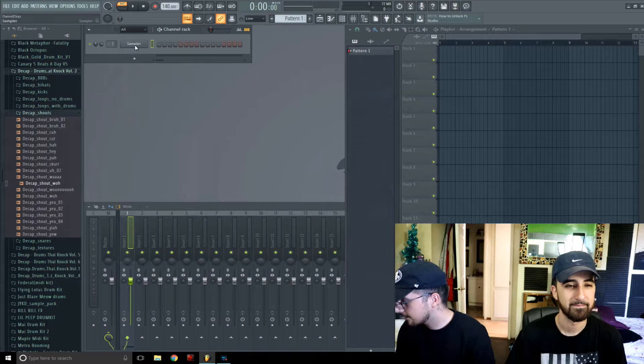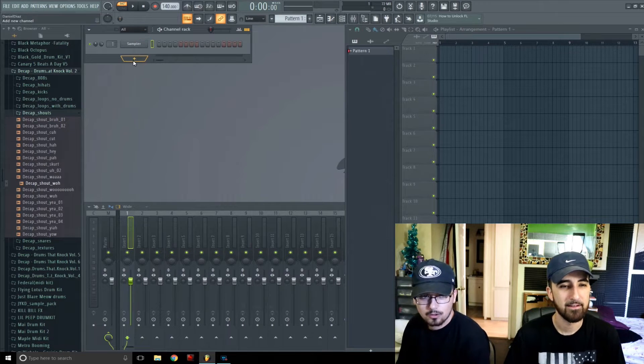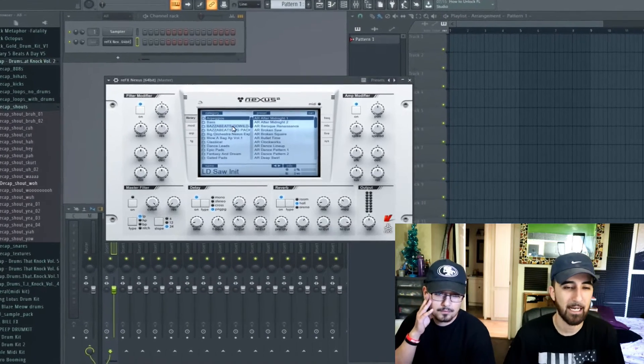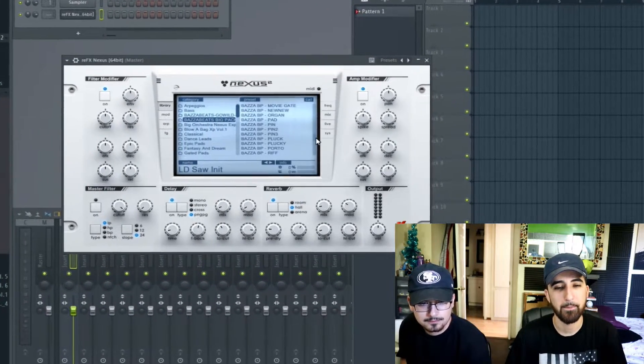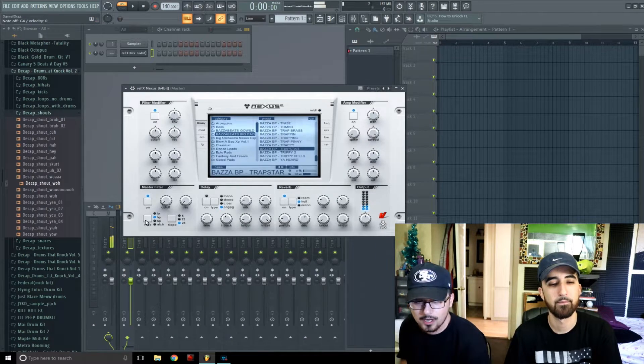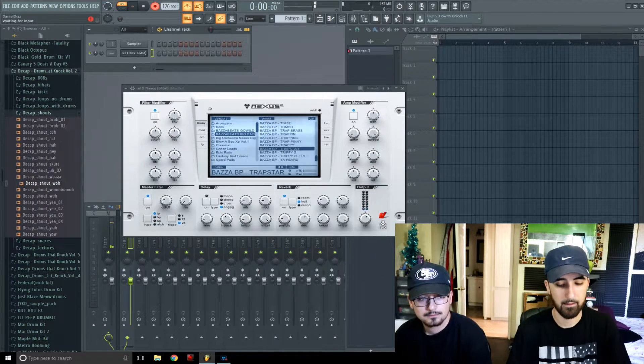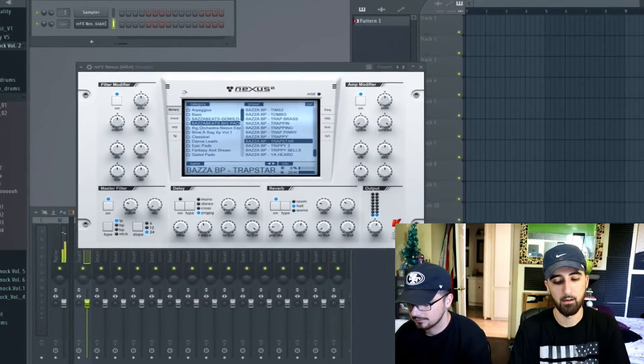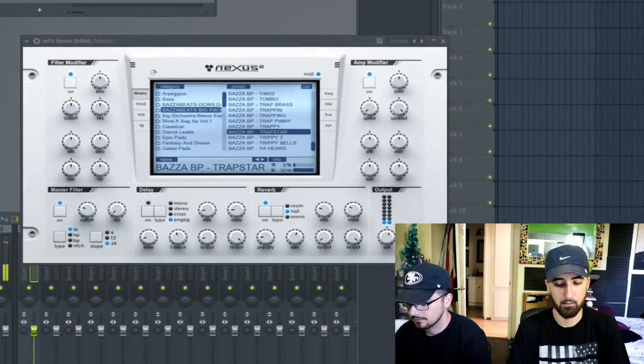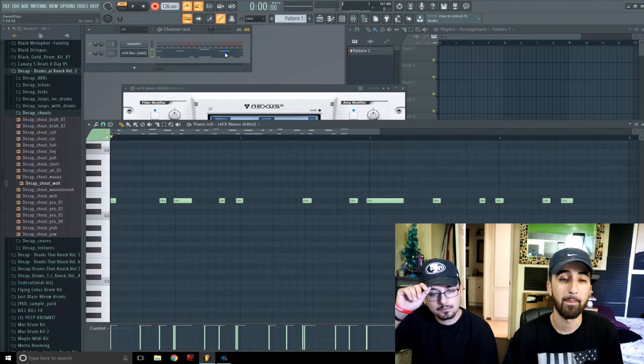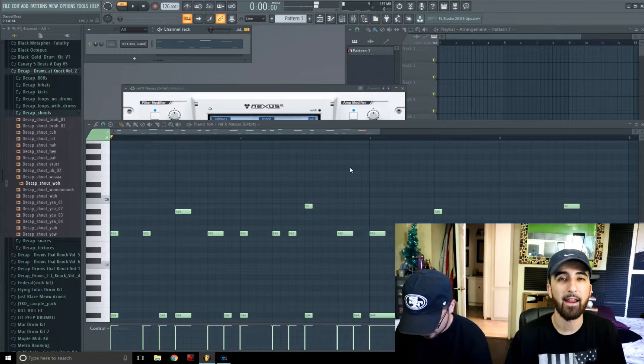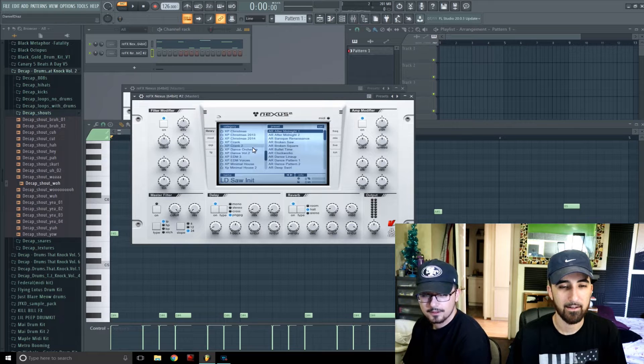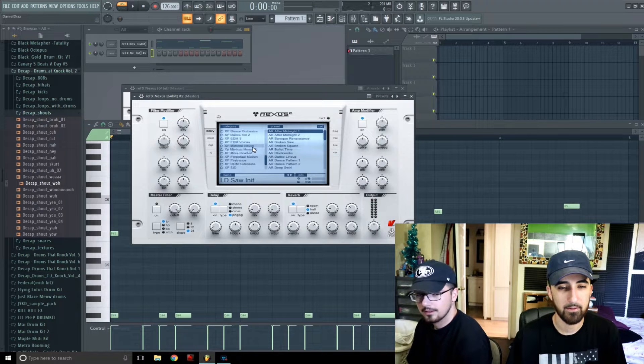Get right into it, Trayway. Go into Nexus, simple, probably find a string, some type of string thing, maybe add a little filter to it. It's kind of cool trap start, got our loop, go in there, quantize this. Tell you Trayway, so we got our melody down.